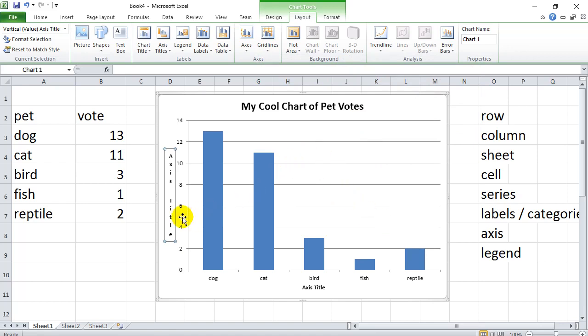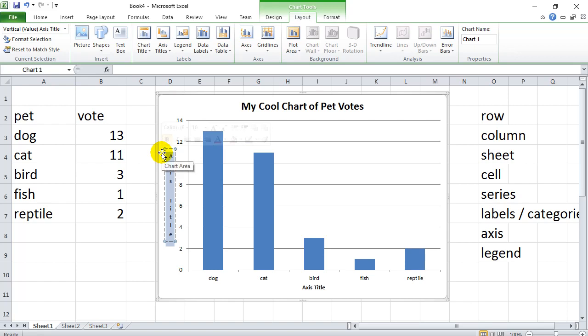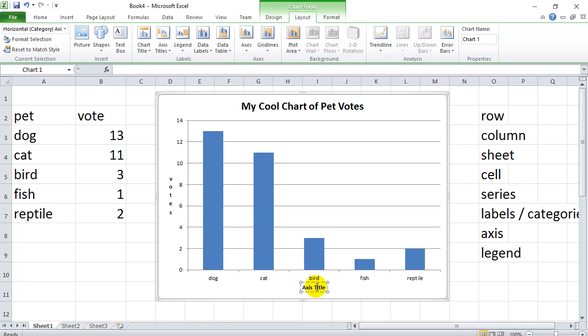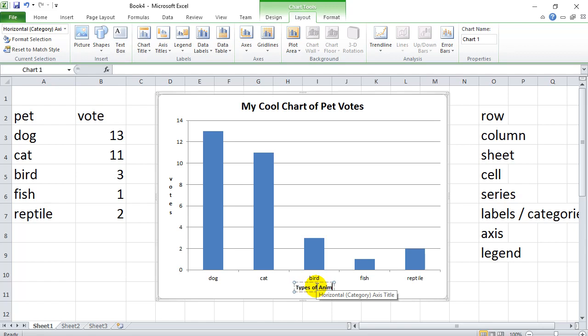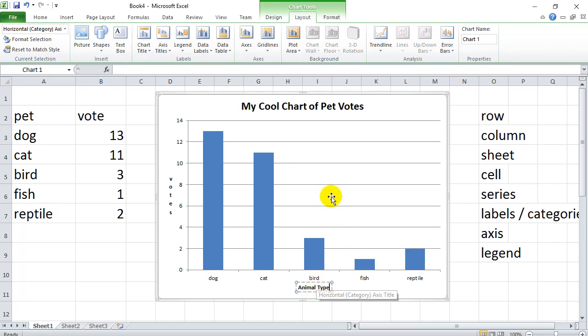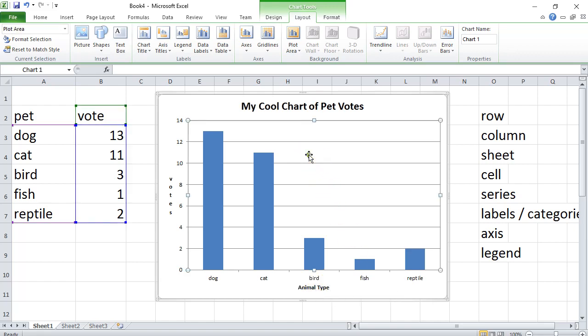Anyways, that's your basic chart. To finish this off properly, I would probably want to actually write votes in there. And down here, I could change it off and make it types. How about animal type? And there we go. That's not a bad looking graph or chart.